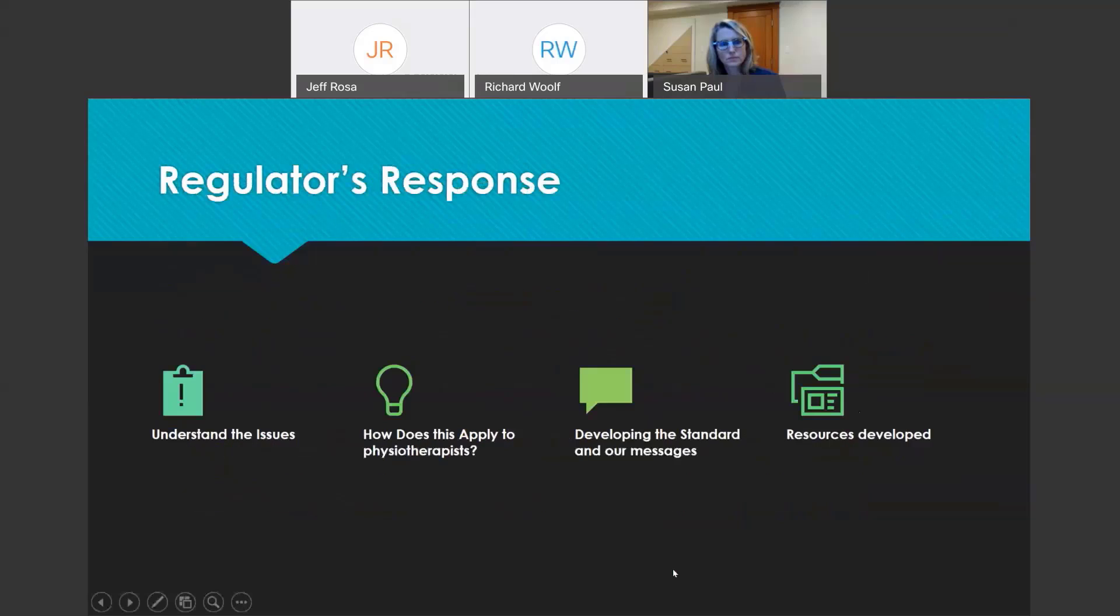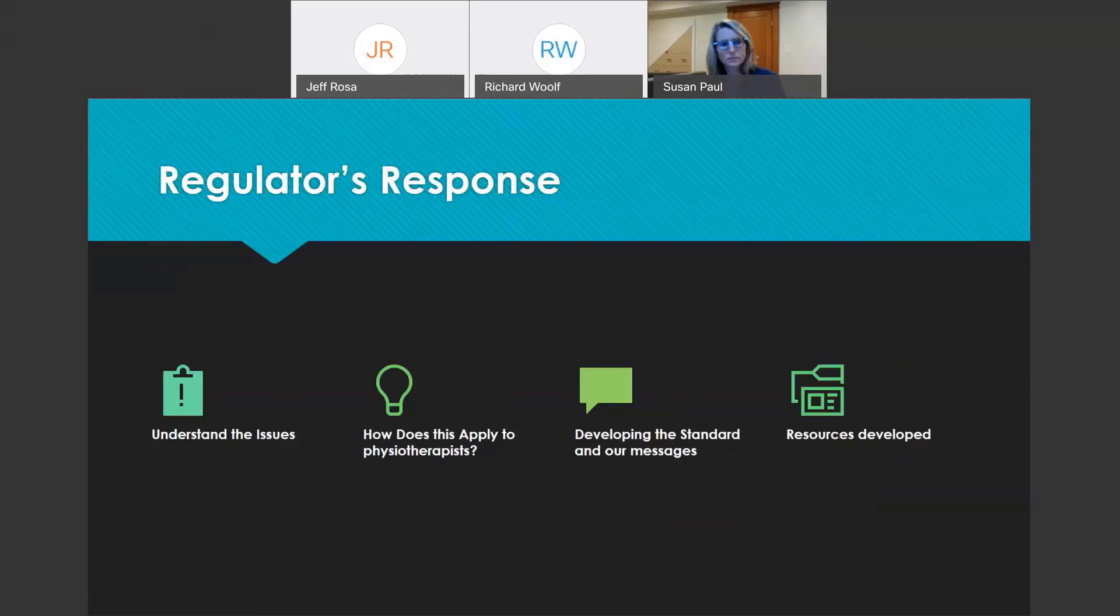What did we do as a regulator when we were faced with this task? Well, the first thing we did was we tried to understand the issue, so making sure that all of our staff, myself included, understood some of the basic information around sexual abuse and sexual misconduct. I highlight that as an essential first step because if you want to make meaningful change, I think it's important to bring everyone along in the process.